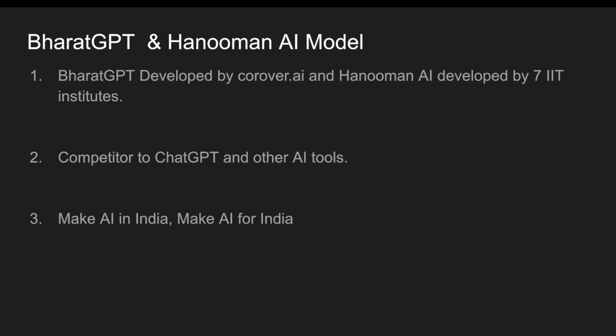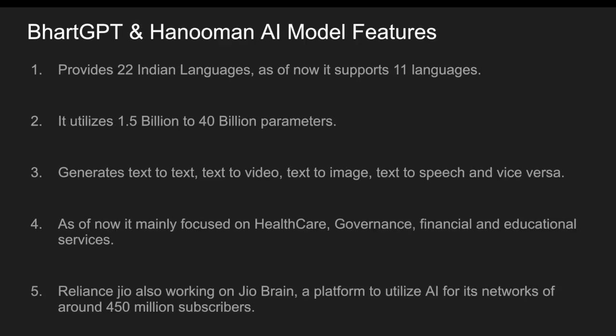What are the features provided by these two? The main thing is it provides you the languages - whatever language you want, you can communicate with your Bharat GPT or Hanuman AI. As of now it supports 11 languages - Hanuman supports eleven languages and Bharat GPT supports 14 languages, and it will be extended in the future. It utilizes around 1.5 billion to 40 billion parameters, which we generally talk about as tokens.